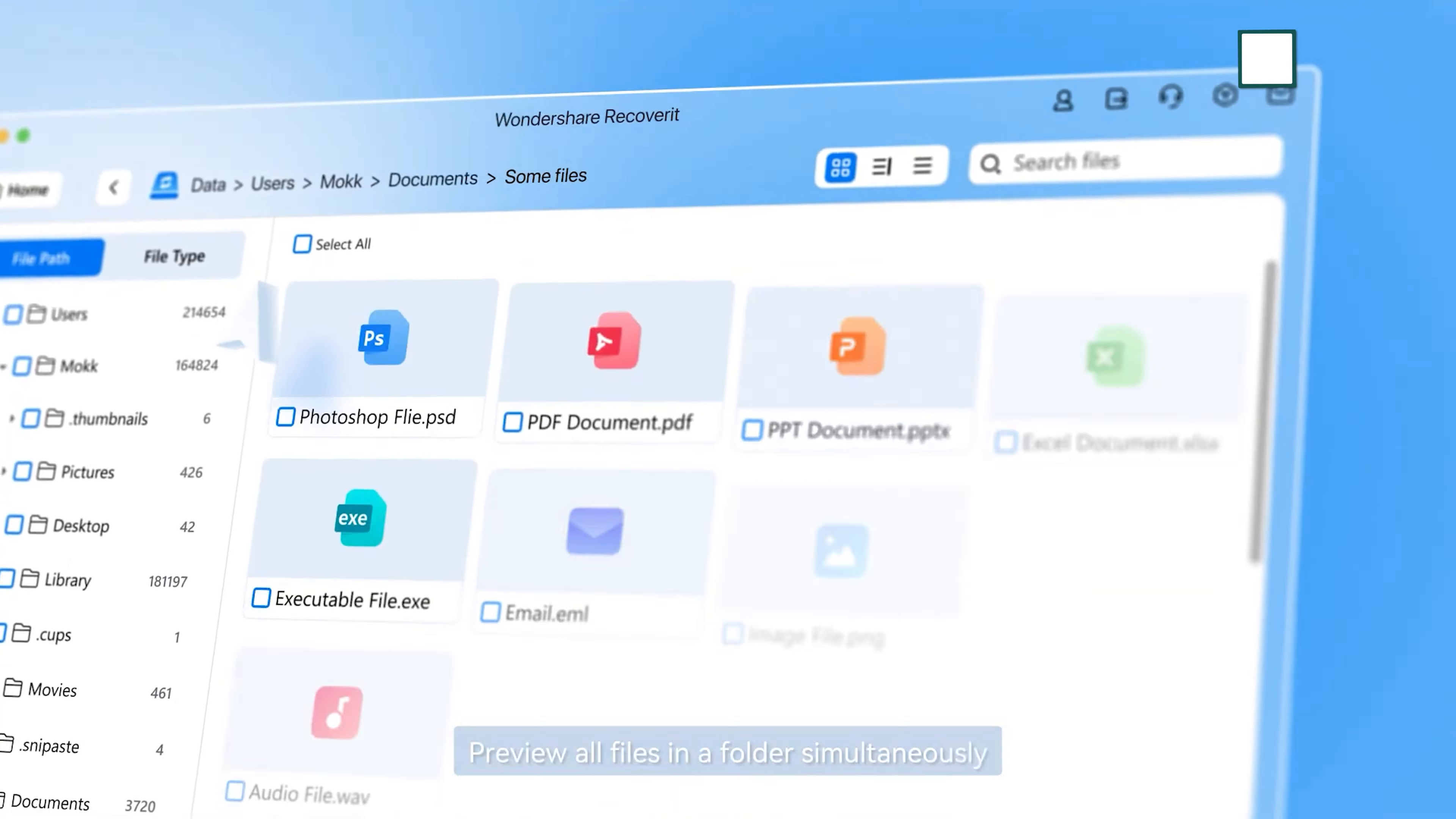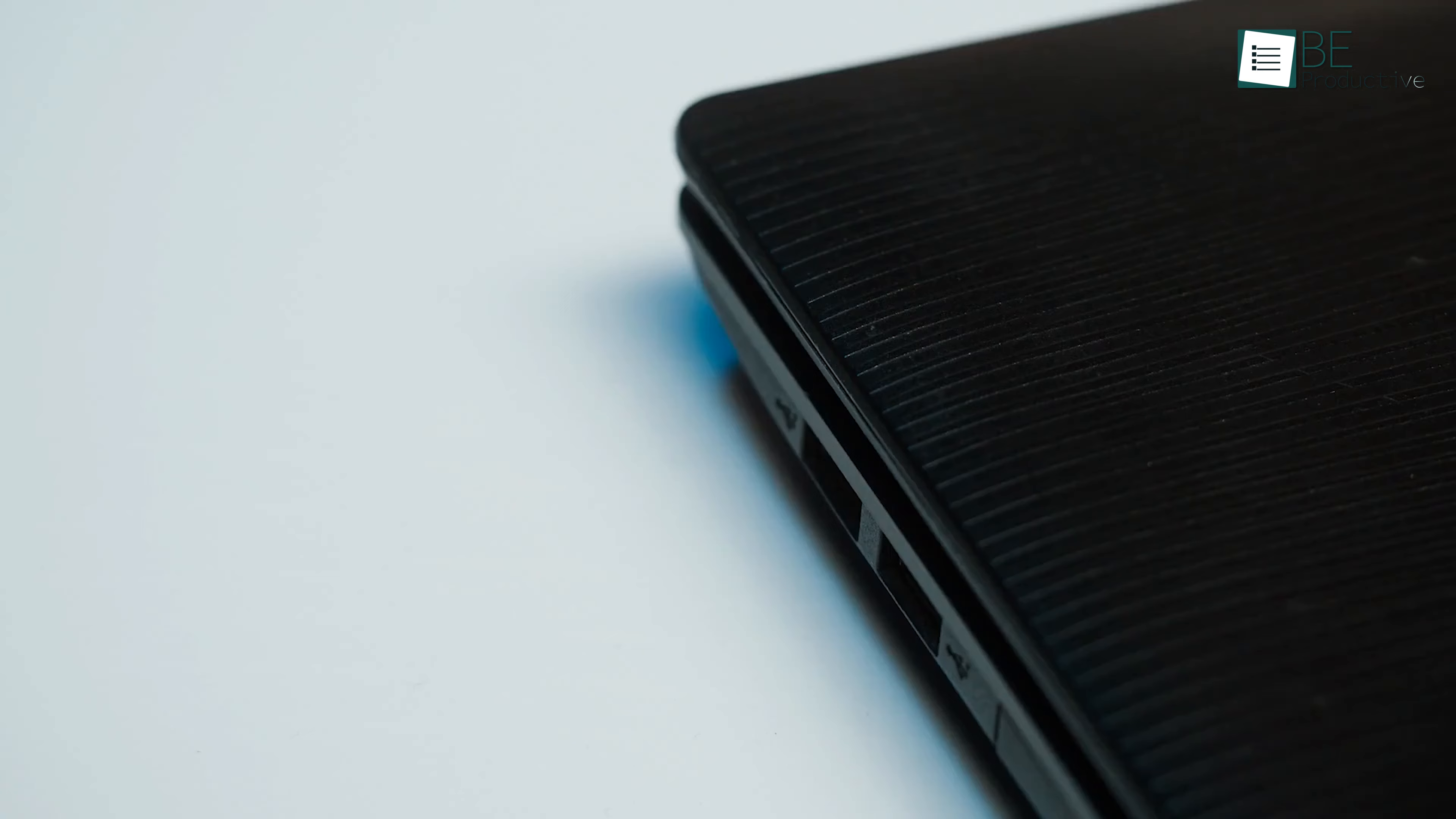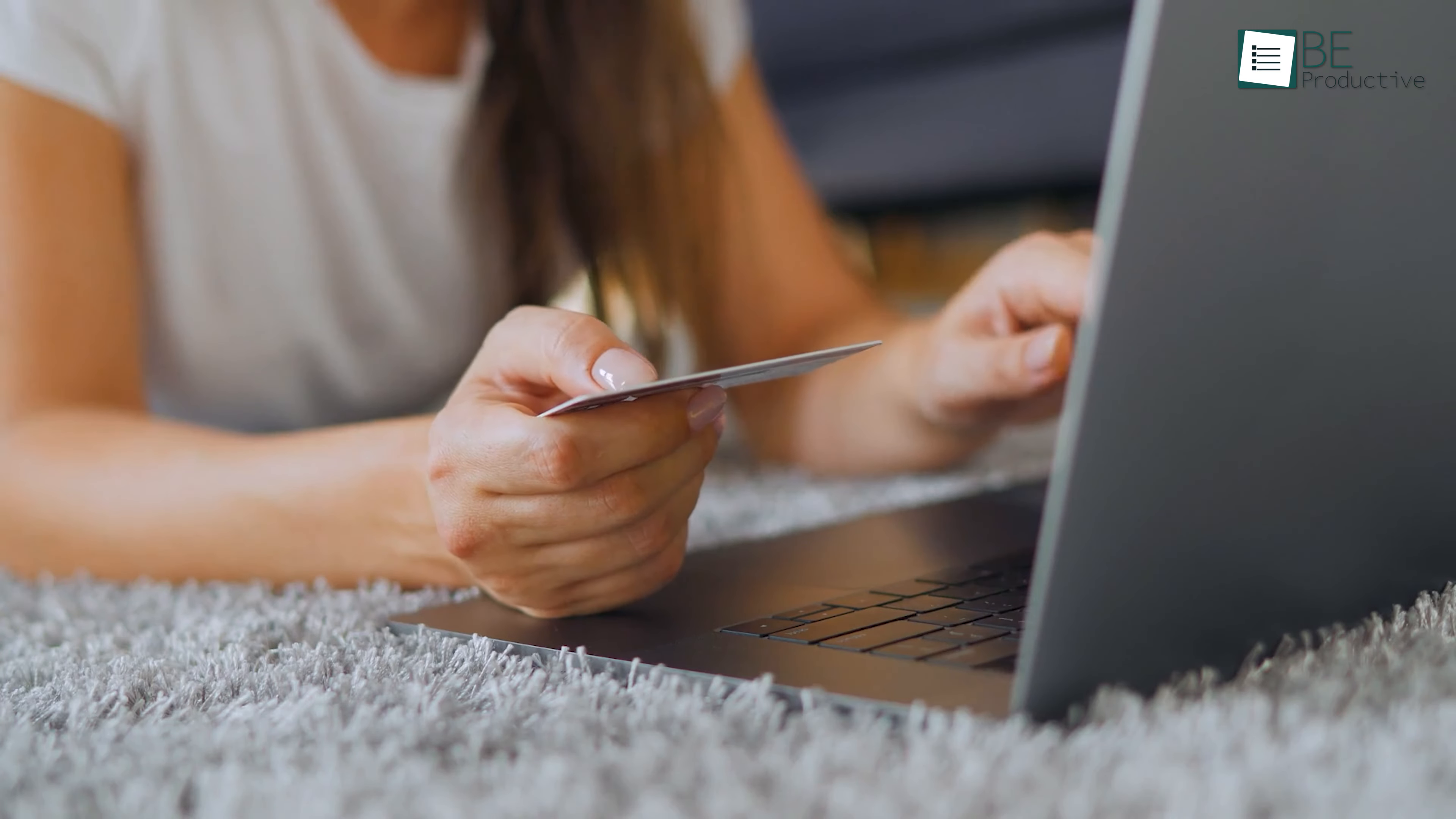Now let's touch briefly on the cost. Recoverit isn't free, but it's fairly priced considering what it can do. The basic package is around $60 per year, which gives you access to all the essential recovery features. If you need more advanced features like video recovery or creating a bootable disk, there are higher tier packages available. But here's the thing: you don't have to buy it right away. You can download the software and use it in trial mode to see if it finds your lost files. Only when you need to actually recover them would you need to purchase the license. This way, you're not paying for something unless you know it's going to work for you.